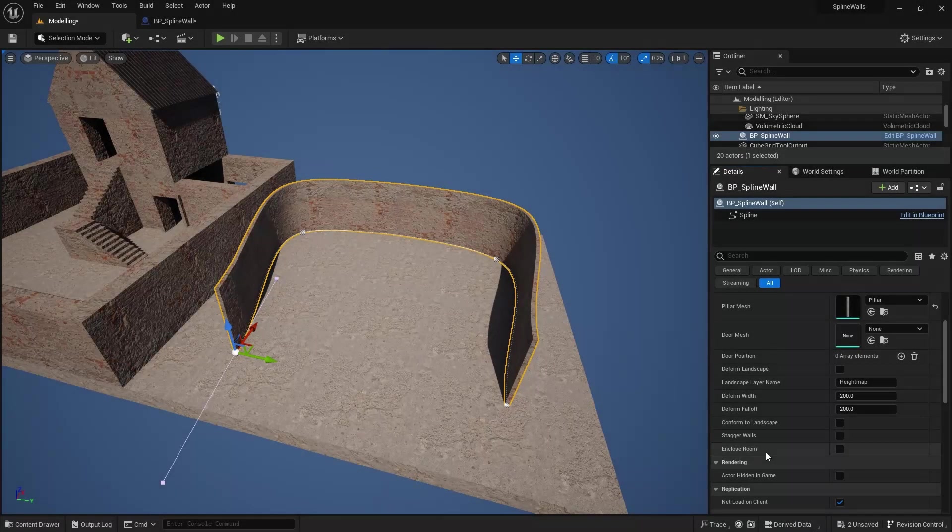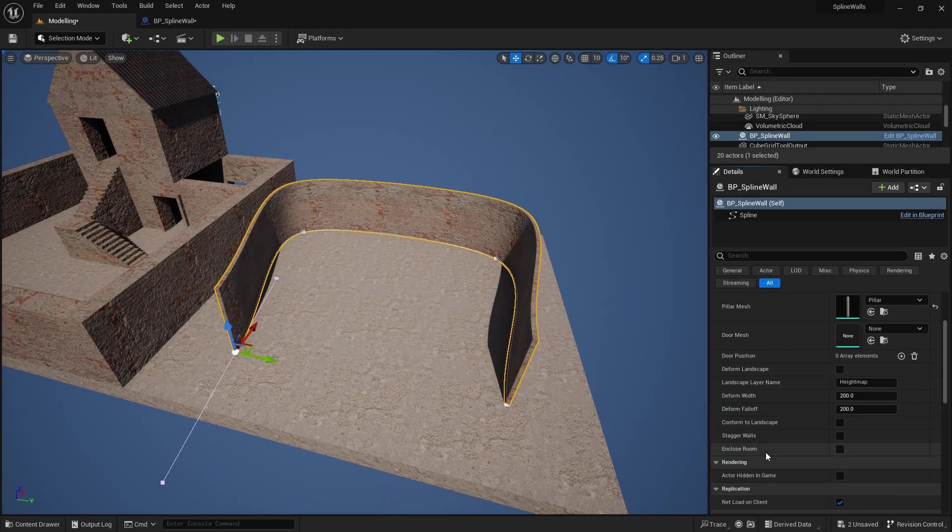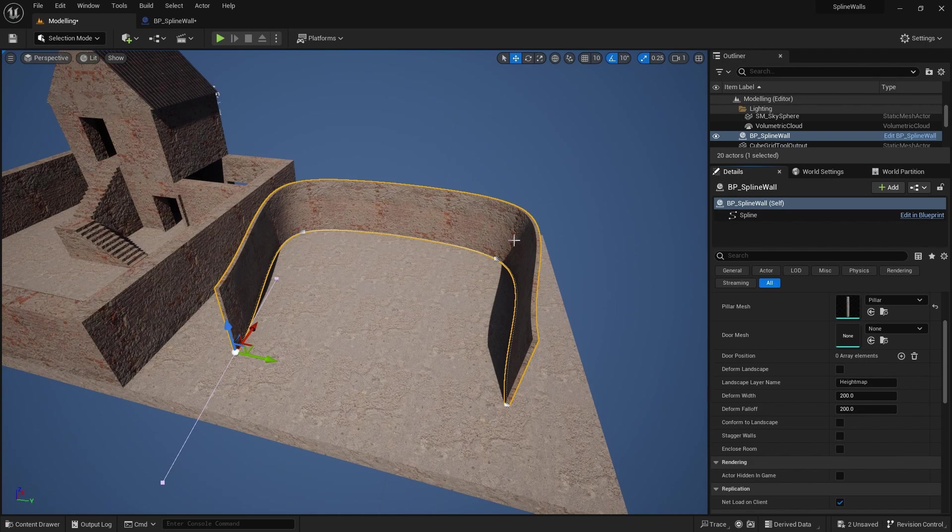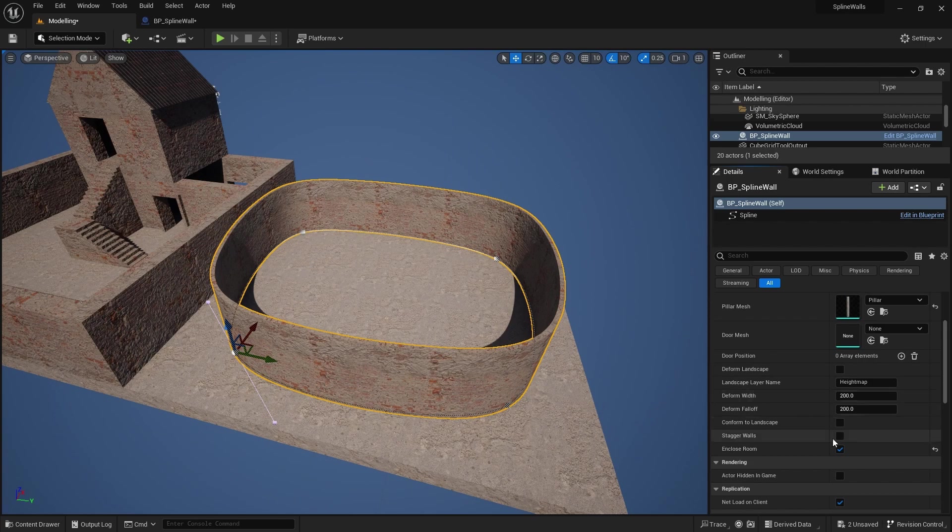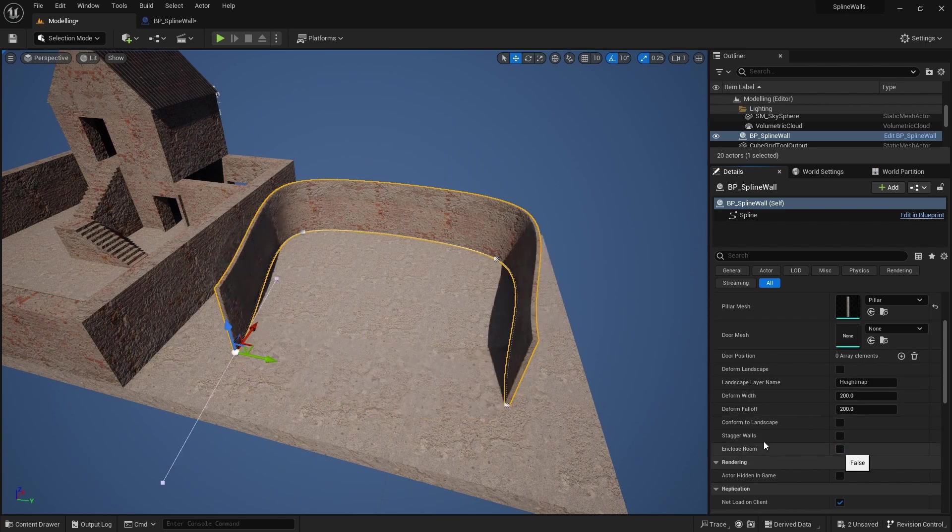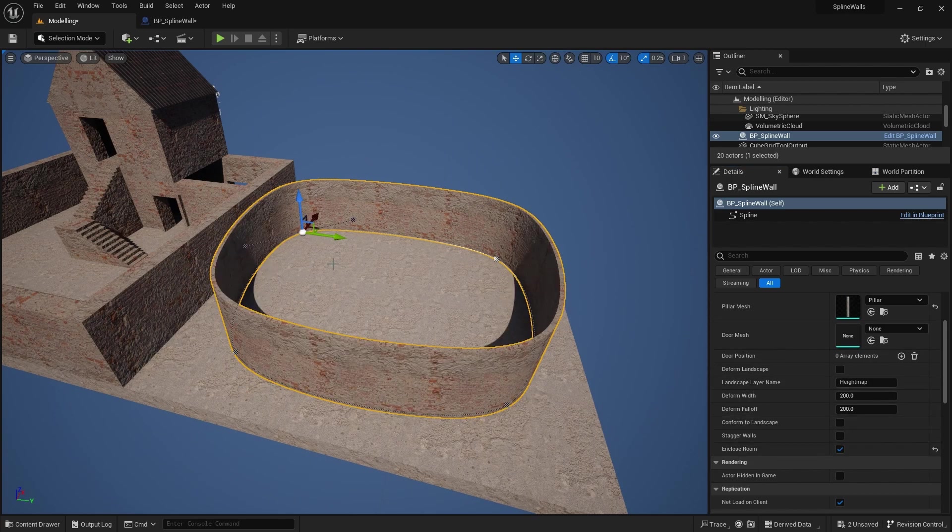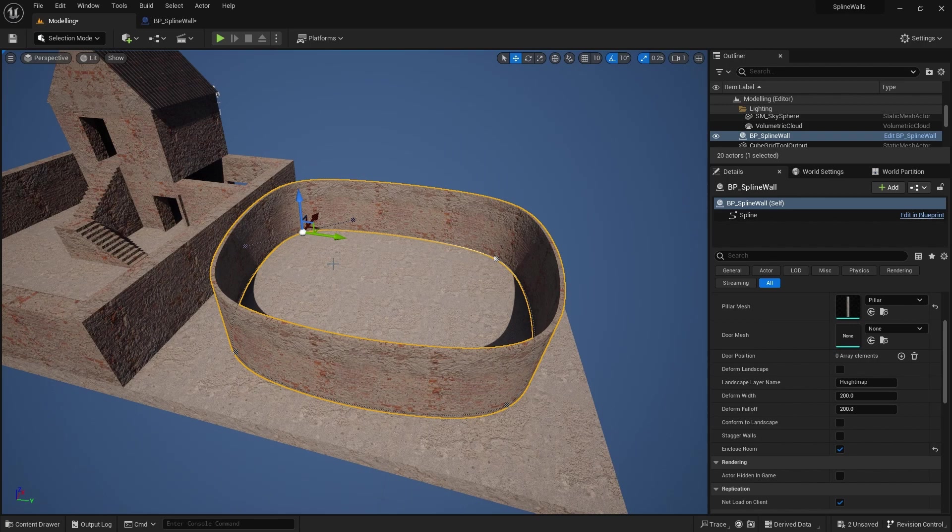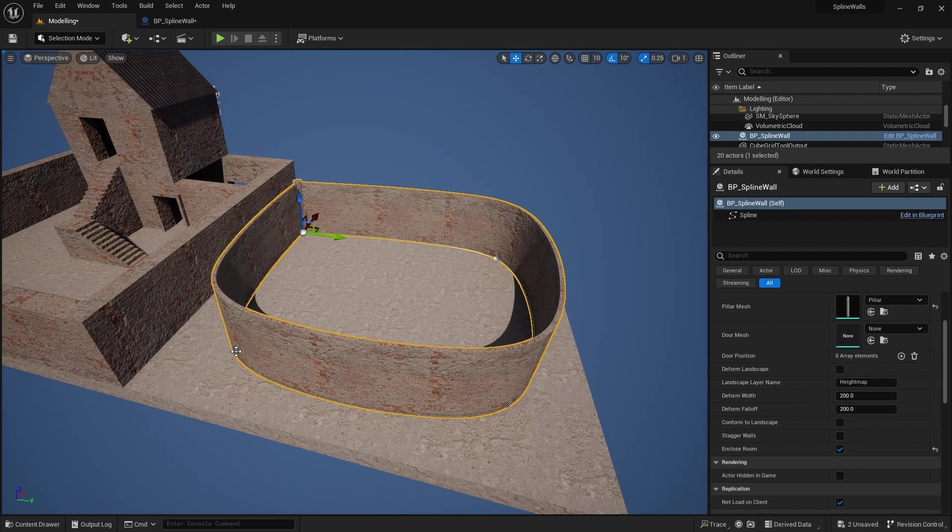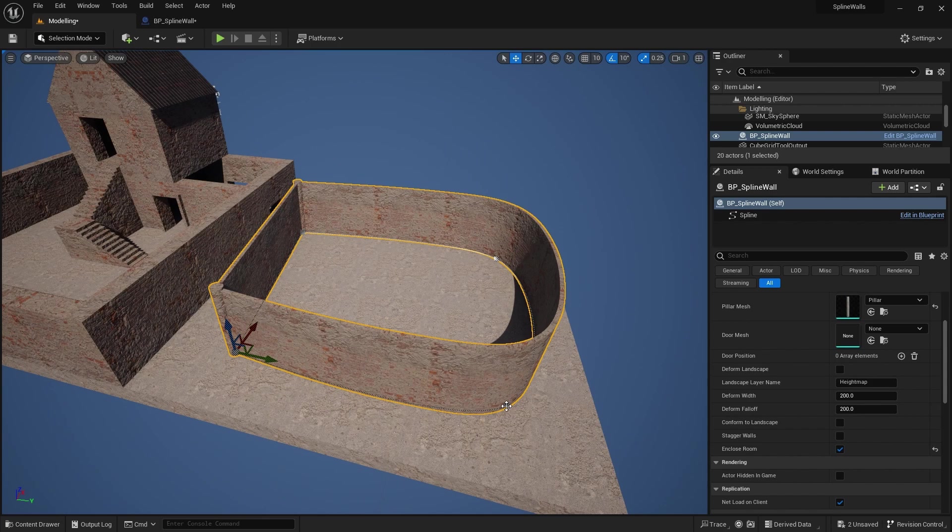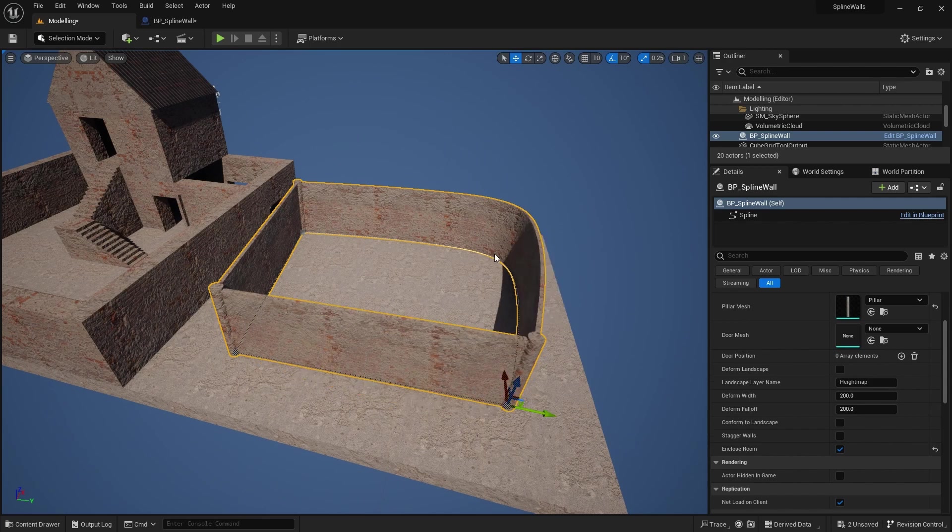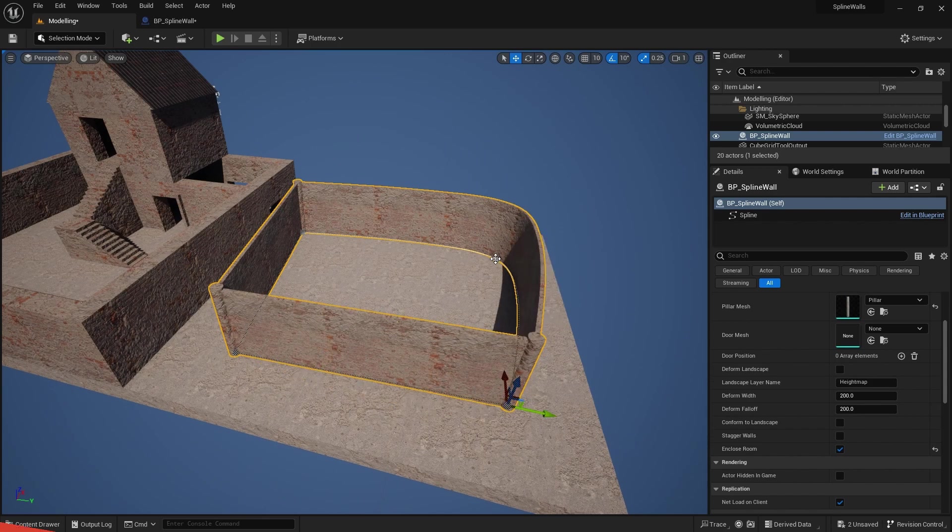Hello fellow Unreal Engine artists, designers and developers. In today's tutorial we're going to look at adding enclosed room functionality to our spline walls. So you can turn your open walls into rooms or back into a wall system and still have the ability to do your sharp corners if you so desire. Let's get straight into how to do this.